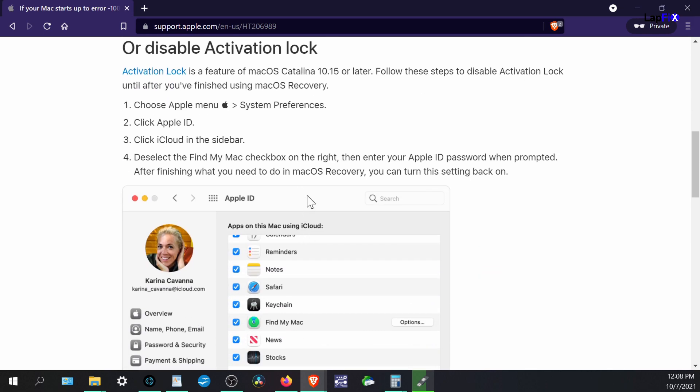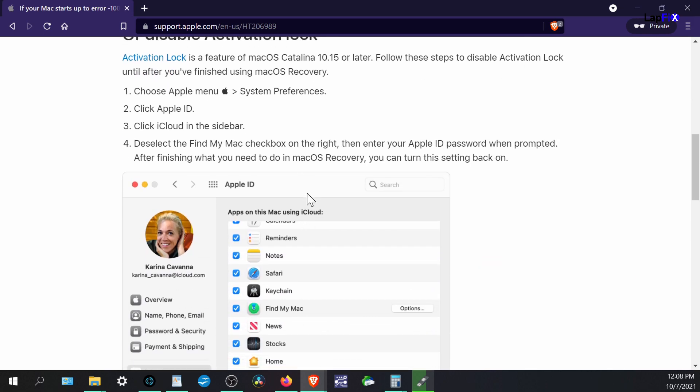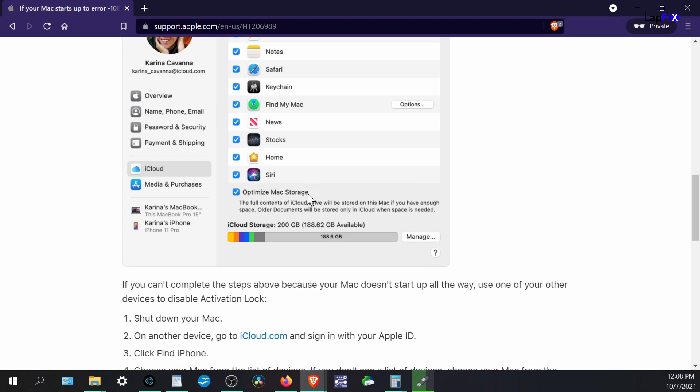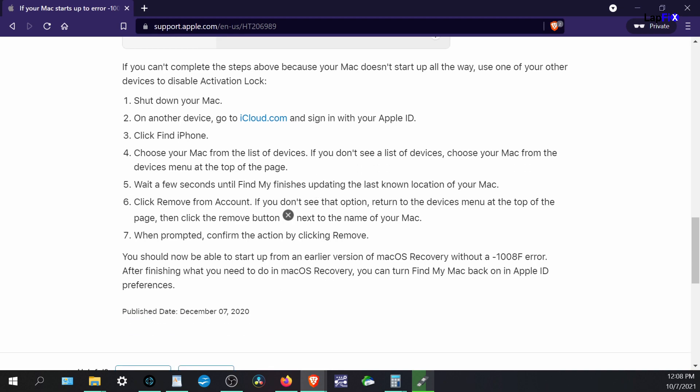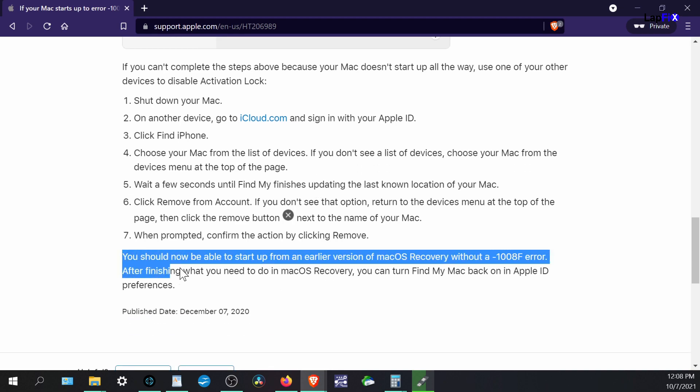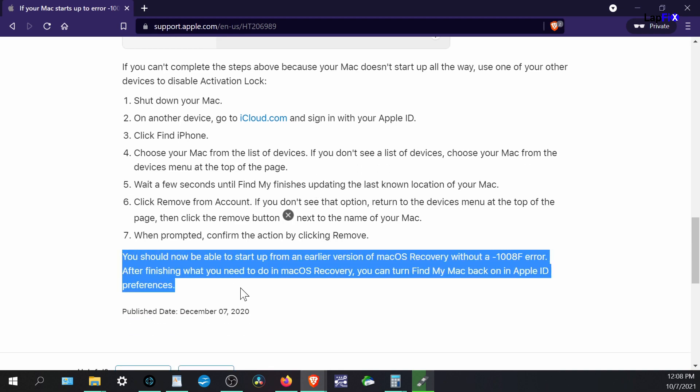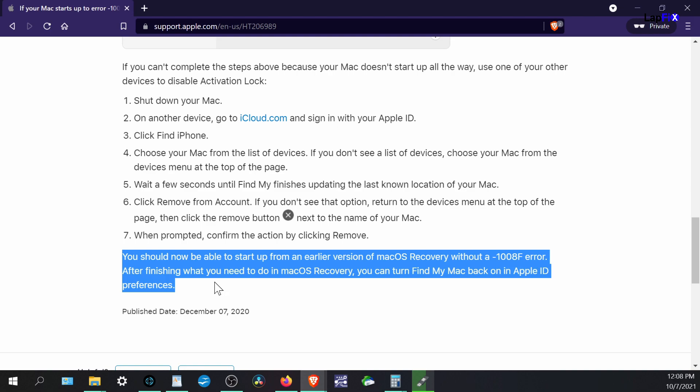We went through this, and we did see that there is actually an activation lock. The customer actually does have one, and you can actually go even on your phone, or you can go to your iCloud, and you can actually remove it basically through there. So, the customer did do that, and unfortunately, we were still getting the same error over and over again.